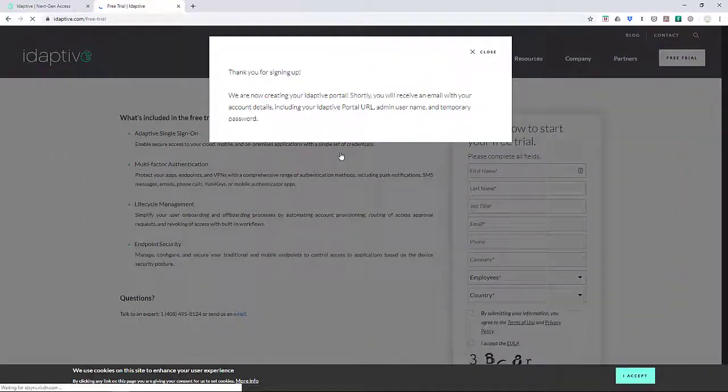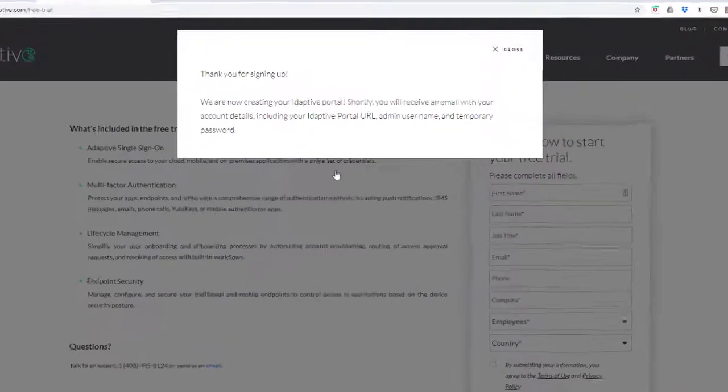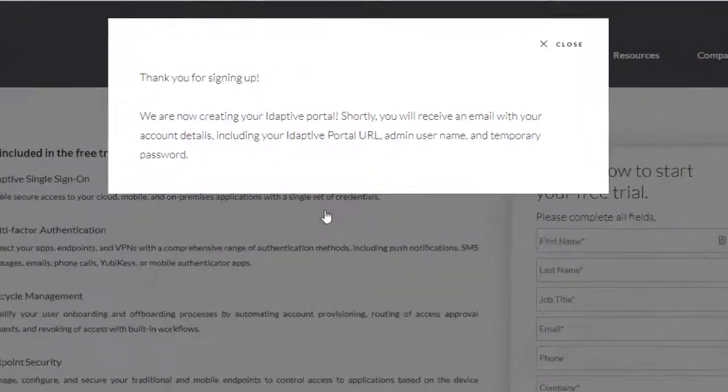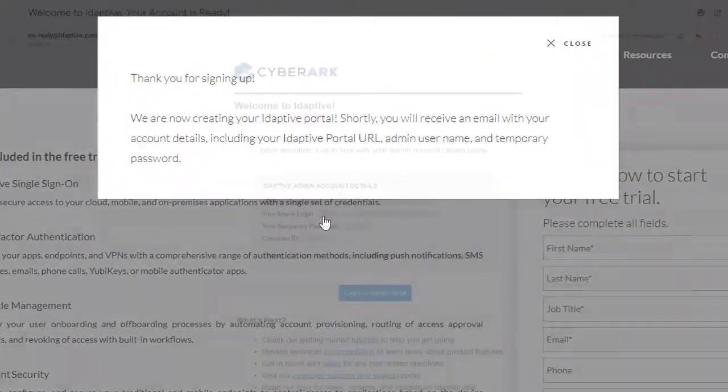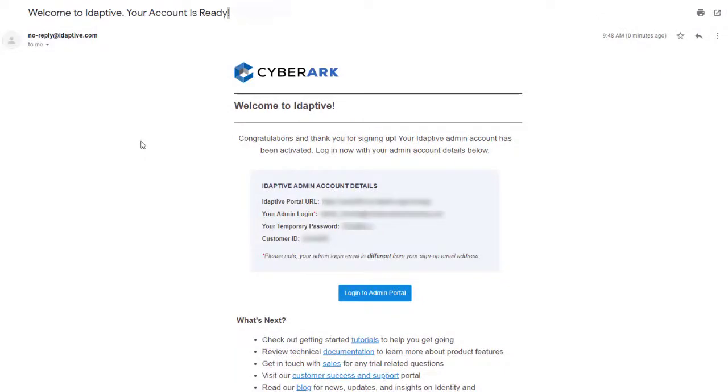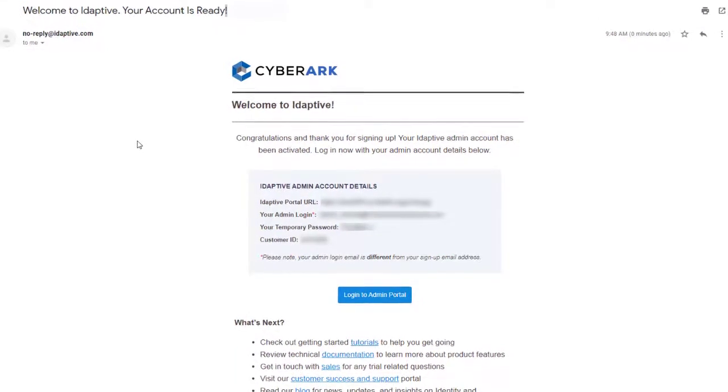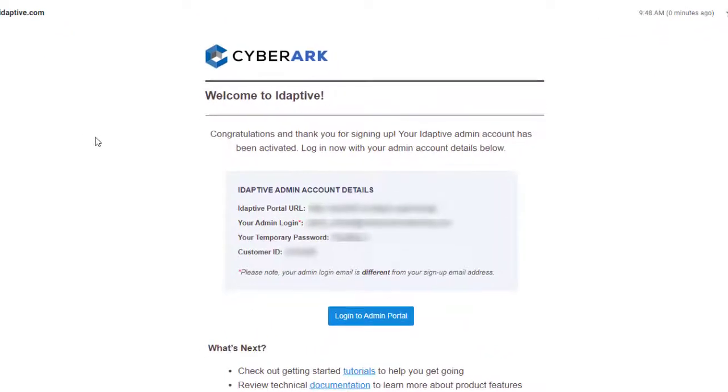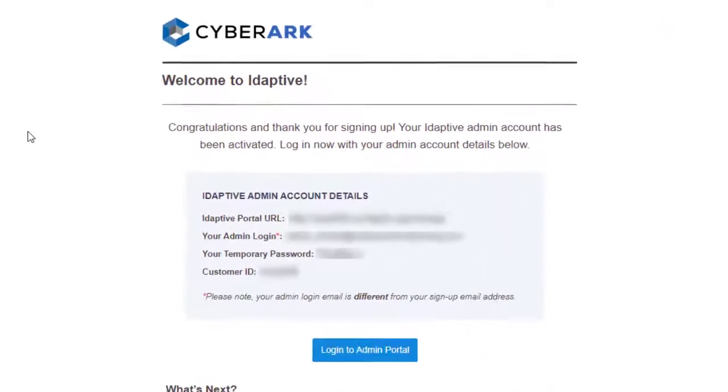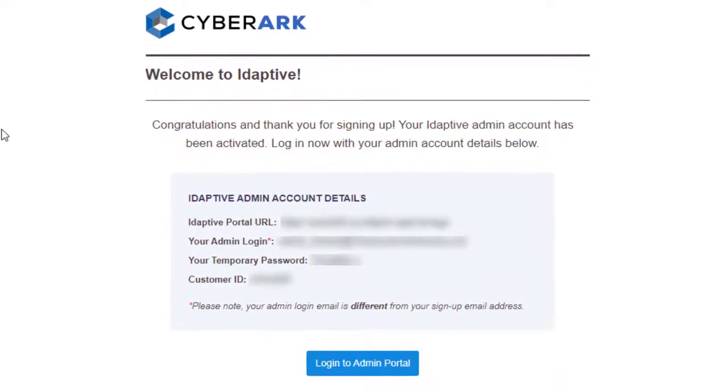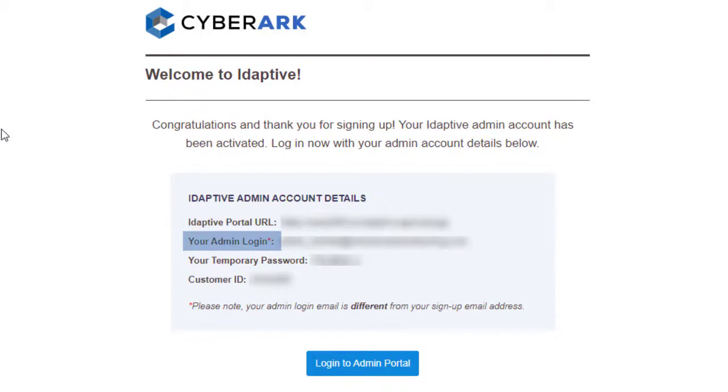It takes just a few minutes to set up the portal, and then that email account receives a welcome email from CyberArk Adaptive. Notice that the email includes instructions with the initial tenant URL for your portal, the initial admin login name, and a temporary password to access the admin portal.